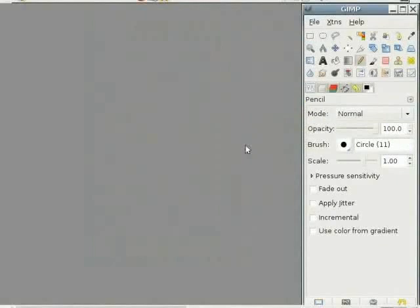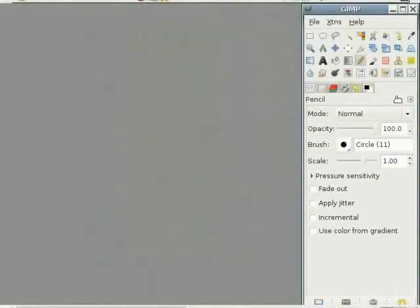And now we are set to do our work. When you close the GIMP, all the options are automatically saved and it will start up in the same way in which you had closed it.